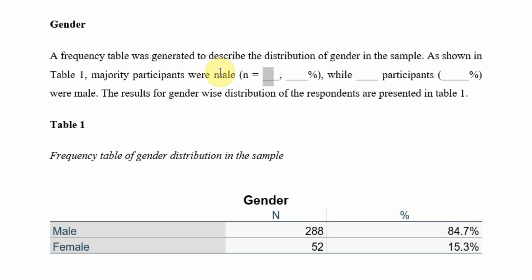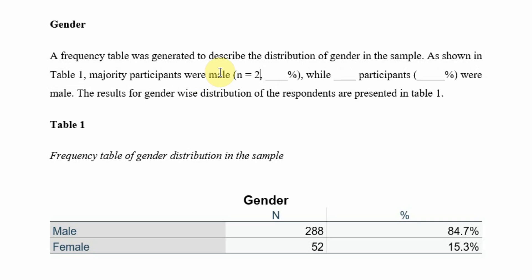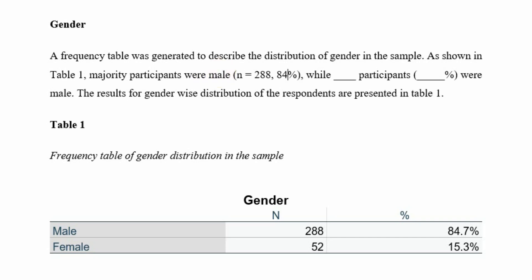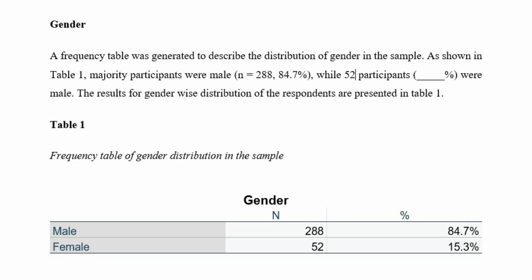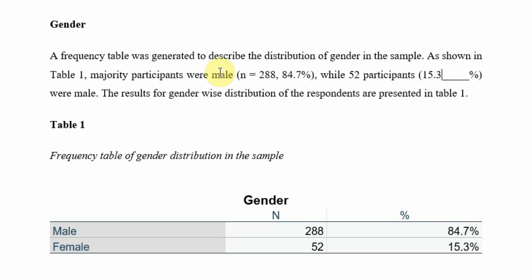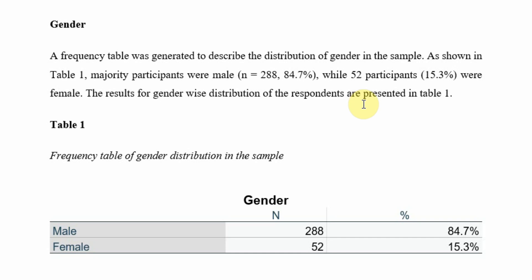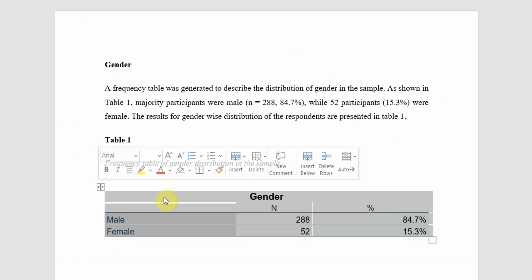What is the n here? The n is 288 for male and the percentage is 84.7%, while 52 participants, 15.3%, were female. The results for gender voice distribution of the respondents are presented in table 1. Here is your table 1.